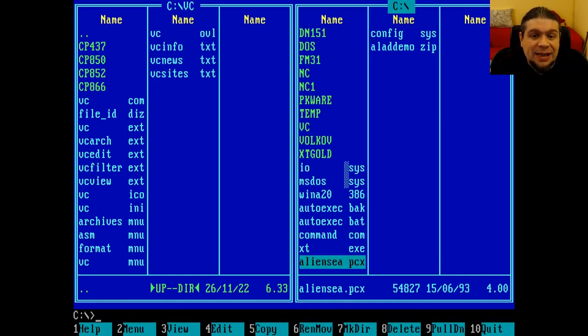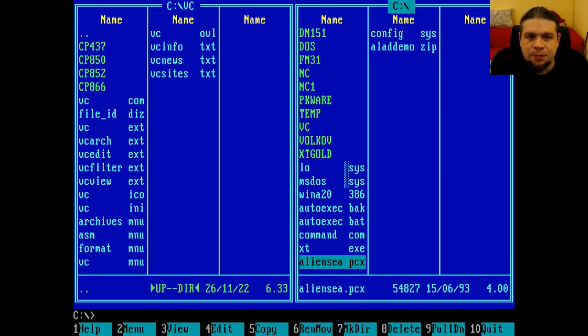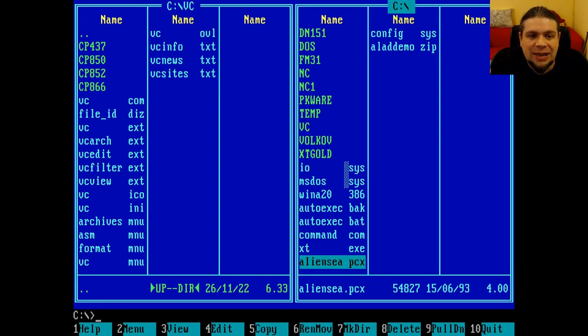Personally, I find this version of Volkov Commander excellent. It's very lightweight, it works well, and it supports compressed archives. I was impressed on how well it works even on an old Olivetti M24, despite the fact that it's a software written in 2000.